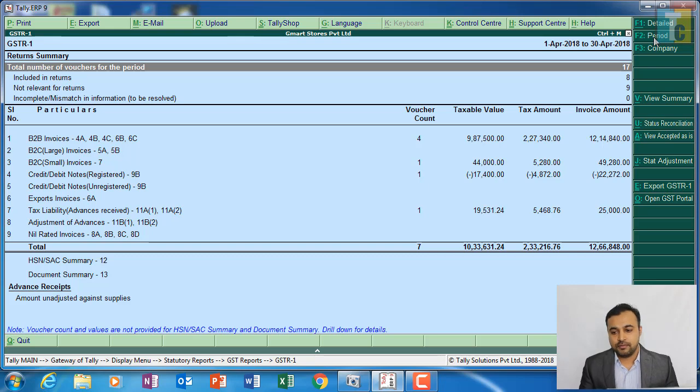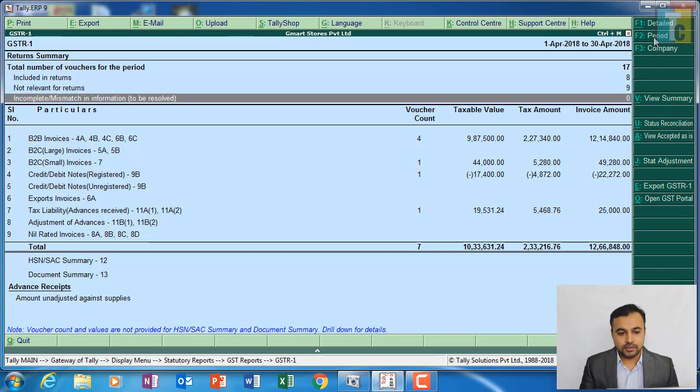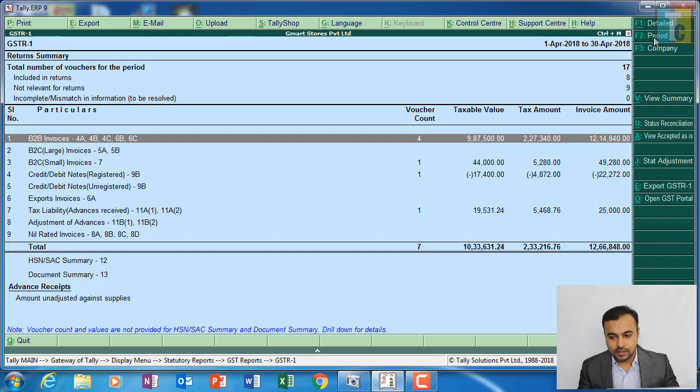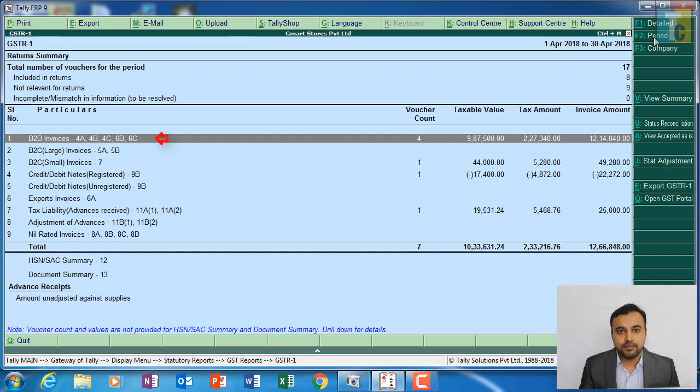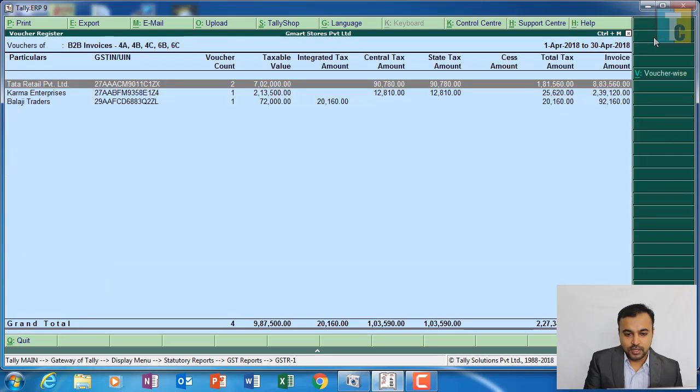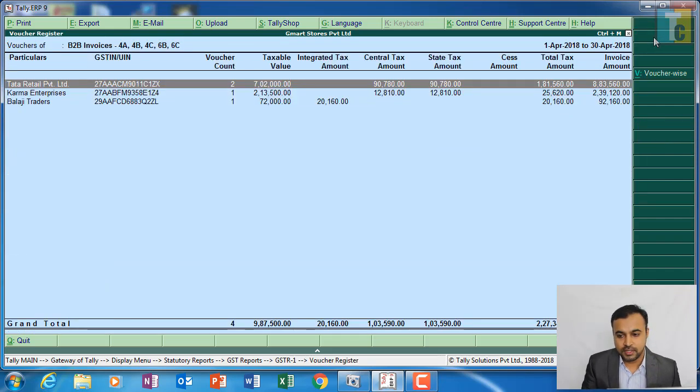Let's see in detail what this GST R1 report is all about. First, we have done some B2B transactions - business to business transactions. Just go on it and press enter. Here you can see your B2B transactions. First, we did sales to Tata Retail, then to Karma Enterprises and Balaji Traders.